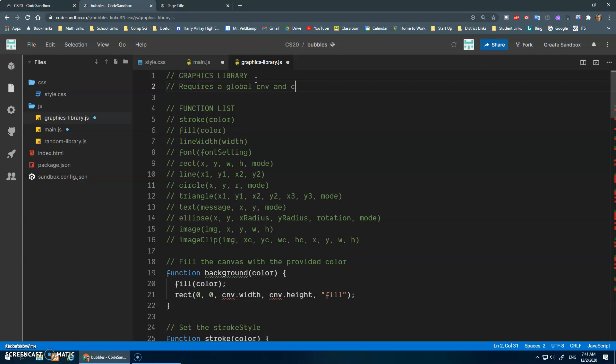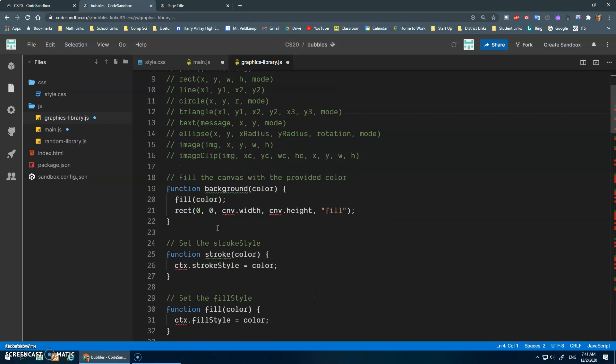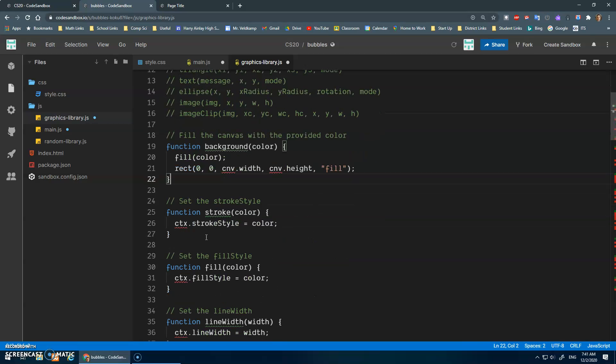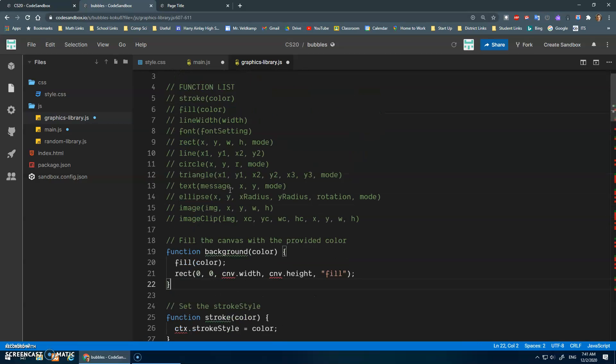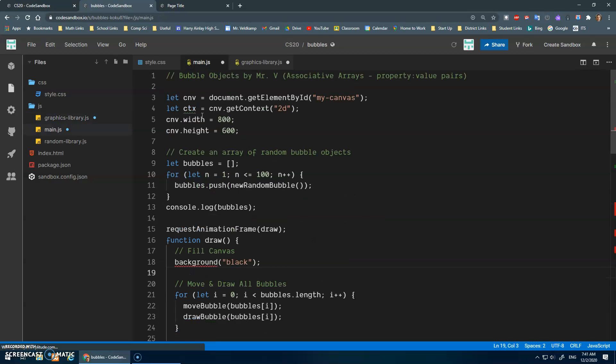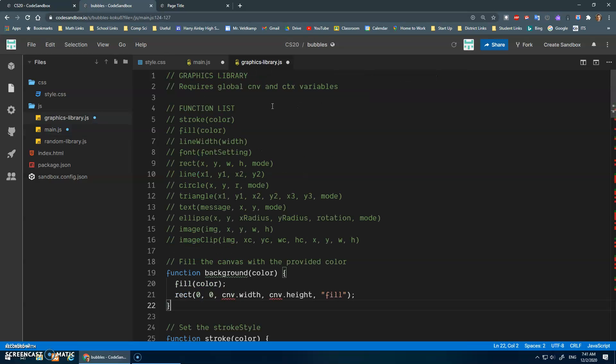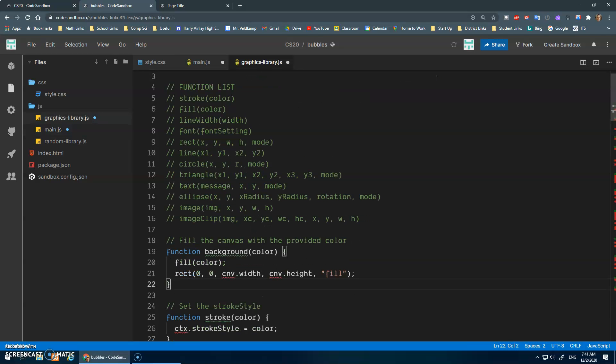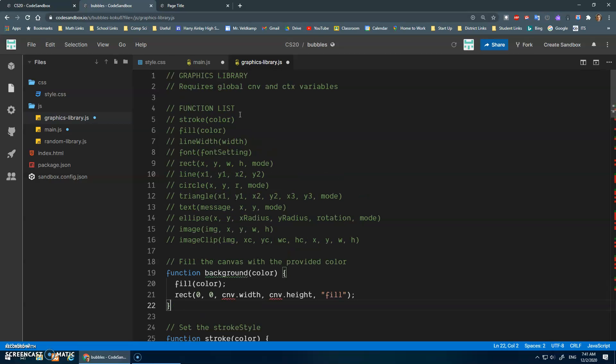Requires global canvas and context variables. Right, because I need those for the width here, I need the context for this. So before you can use the graphics library, you got to make sure you initialize these variables. Okay, so that's the background that should work.